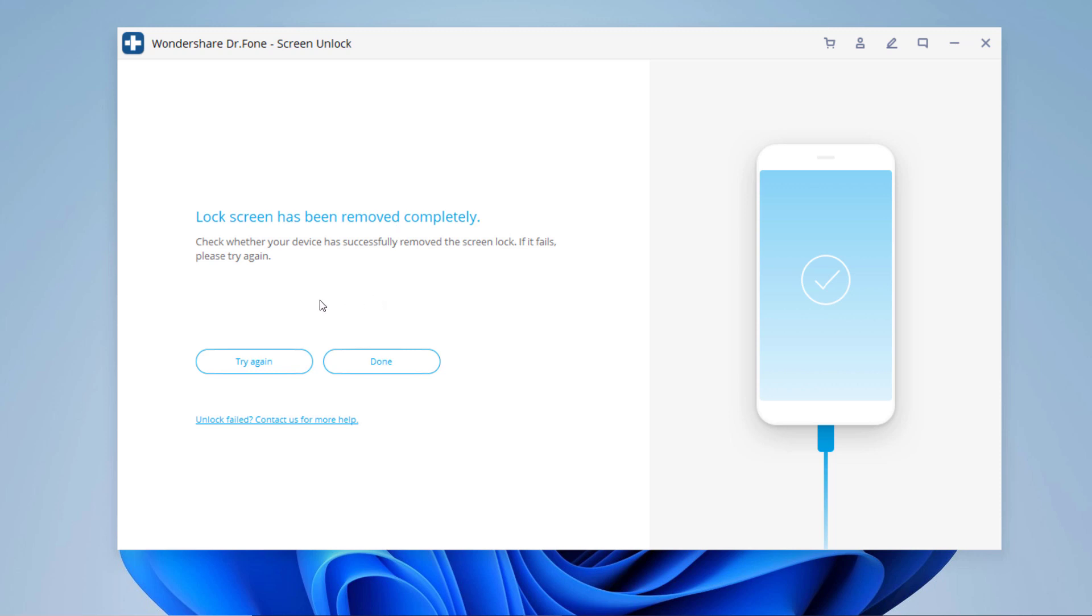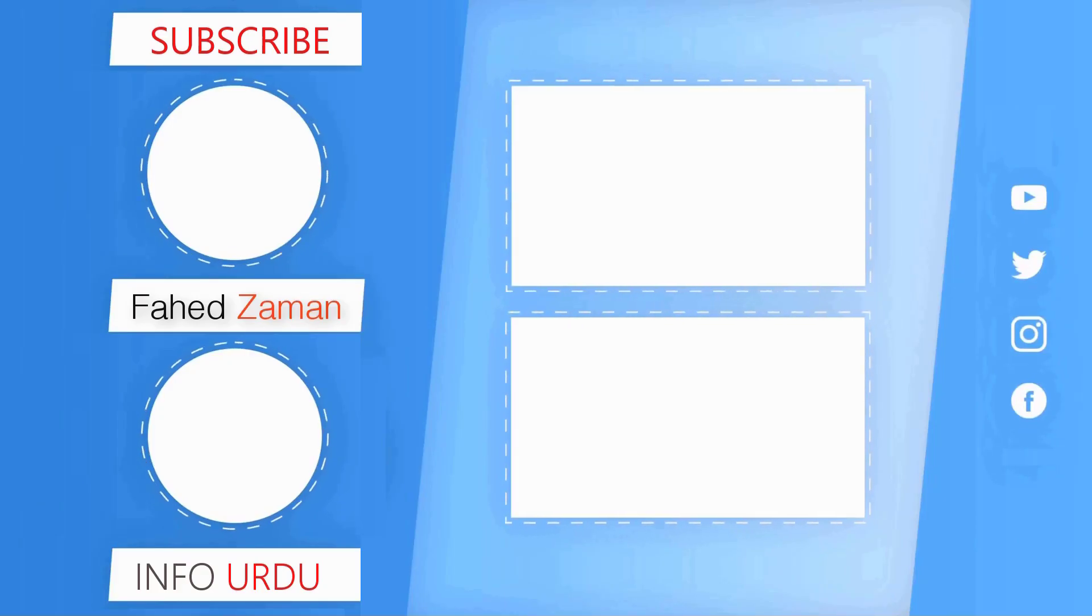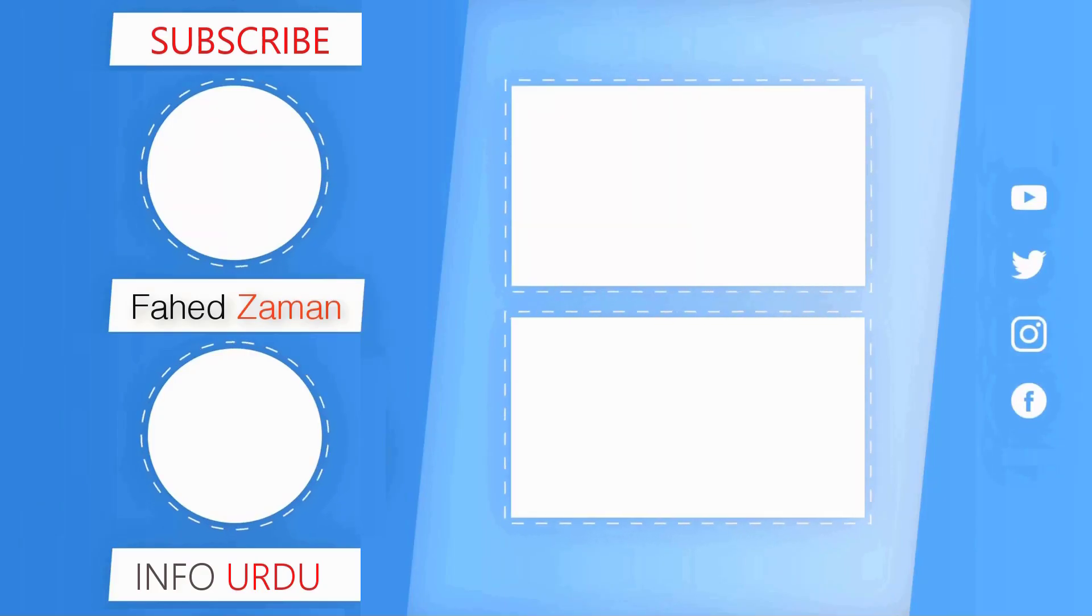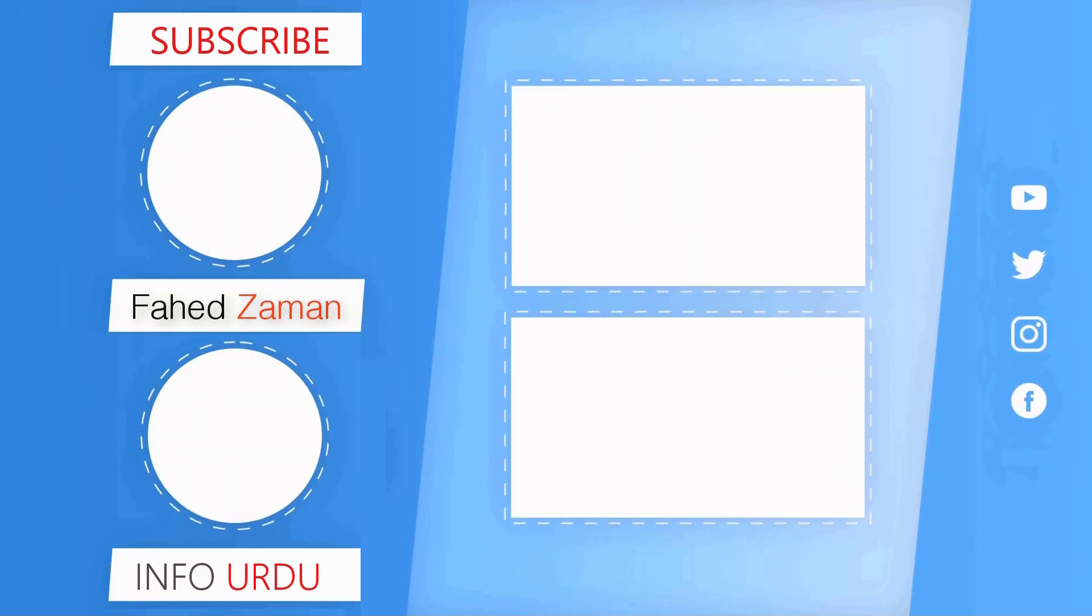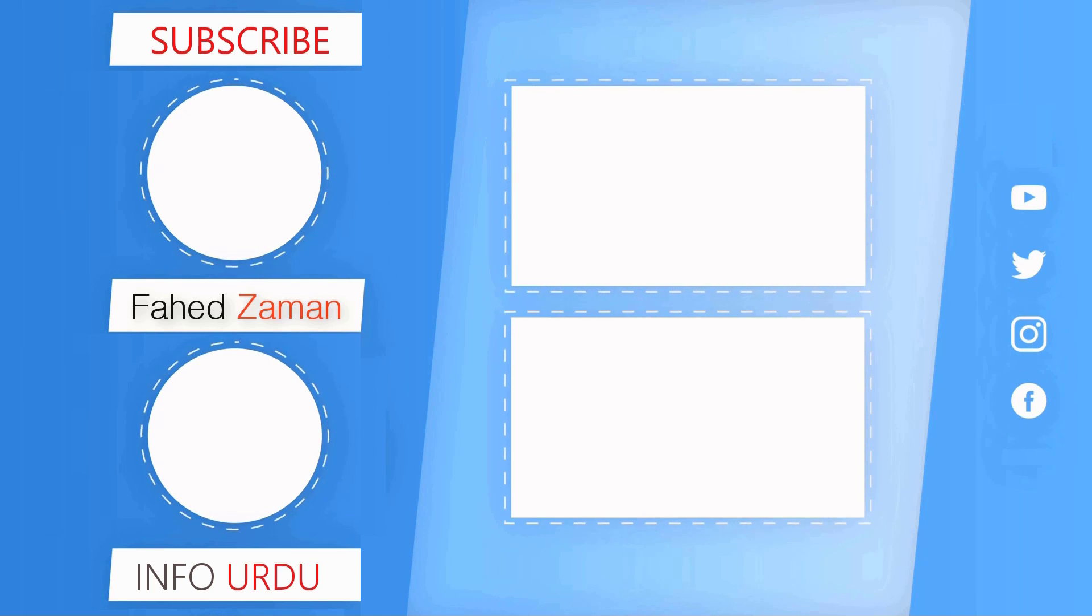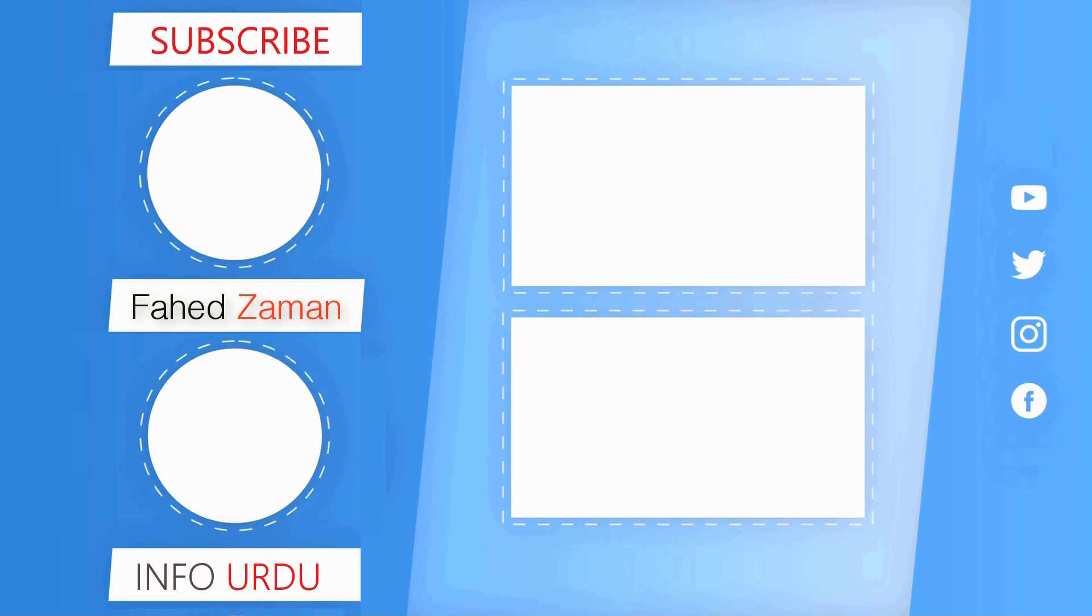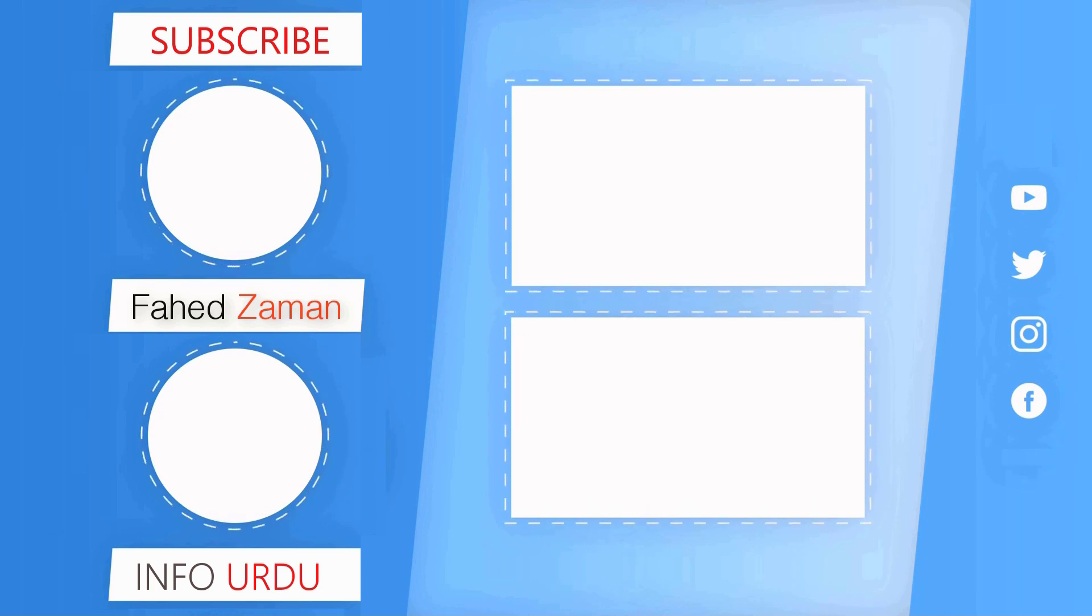That's it for this video. Give this video a like and comment below if you have any questions. Subscribe to our channel for more amazing tech videos. Thank you so much for watching, and I will see you in the next one.